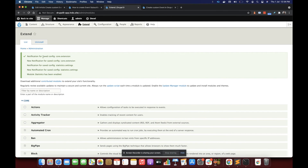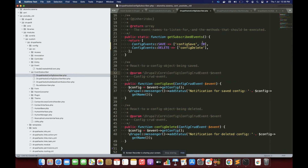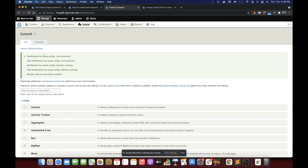Earlier we were seeing the 'new notification' coming before the regular 'notification', meaning our new subscriber was triggering first. Now we have changed the priority of the new event subscriber to 9, which is lower than the old one at 10, so the old one is now getting fired first. That is how we set and play with priority — if we want our event subscriber to run before any other, we increase its priority. That is all about events in Drupal, thank you.